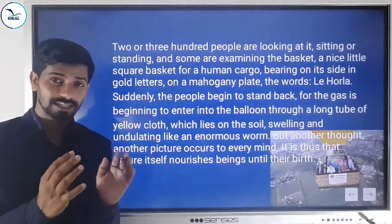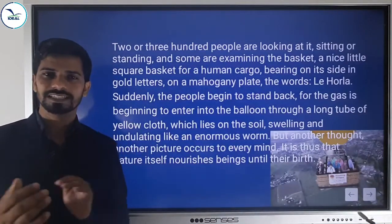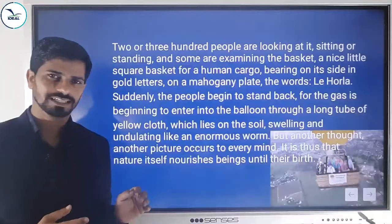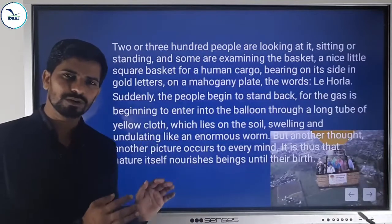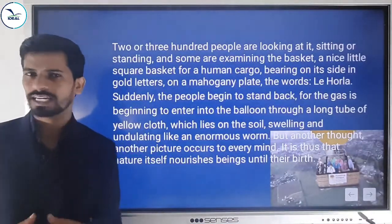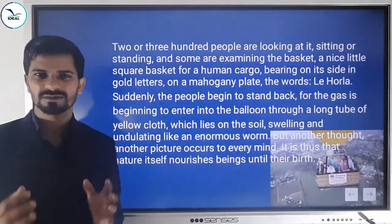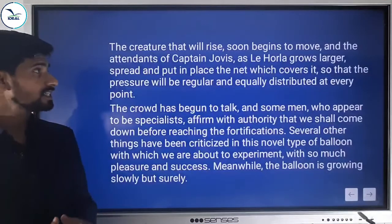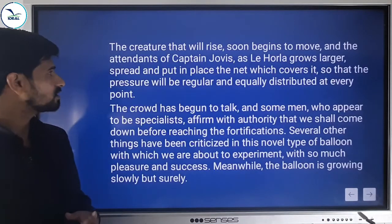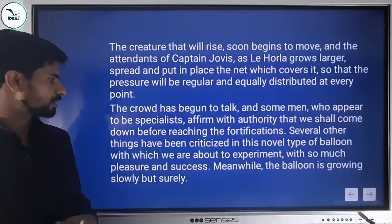The tube on the soil is just like an umbilical cord through which nature feeds a baby until its birth. Similarly, the tube brings air and gas to the balloon like an umbilical cord — once the balloon is filled, this will be disconnected, just as a baby's cord is after birth. The creature that will rise soon begins to move.